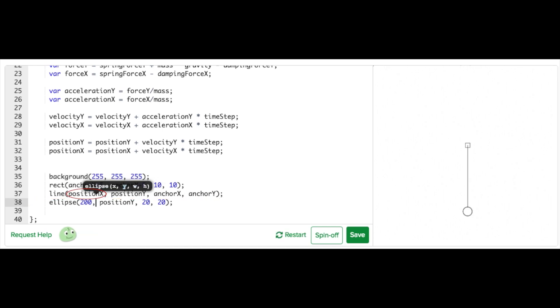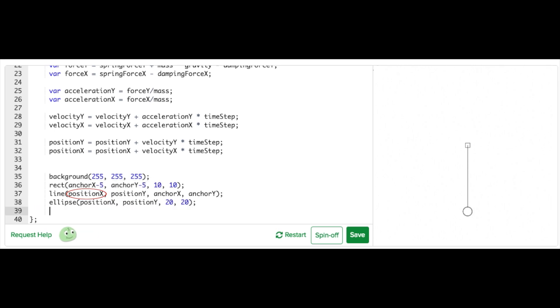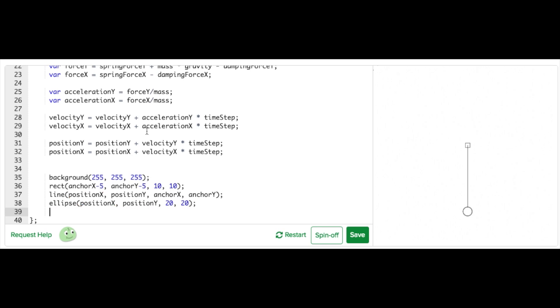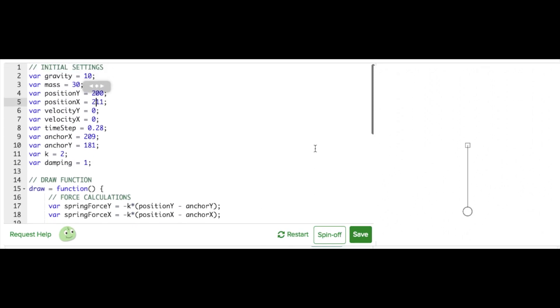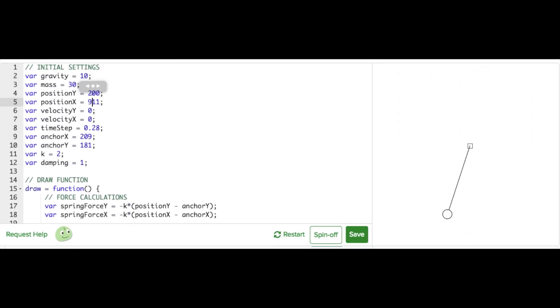I'll simply add position X to the end of the line connected to the mass. And for the circle representing our mass, I'll add position X to its center position. Now watch what happens when I run the code. Aha! 2D motion!